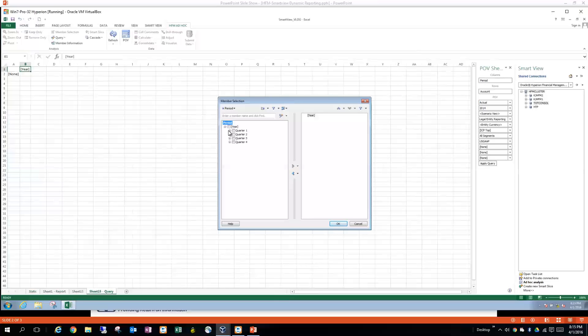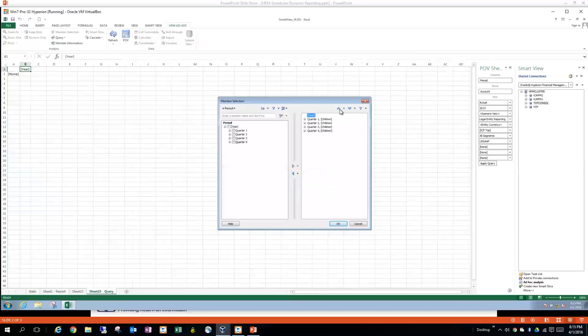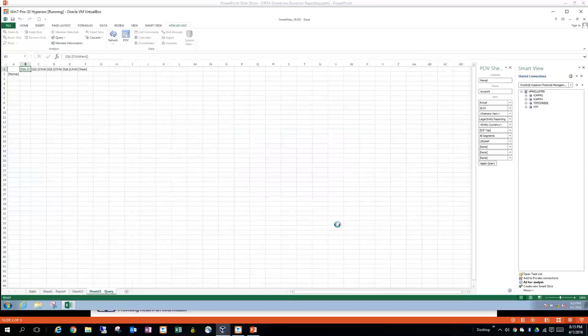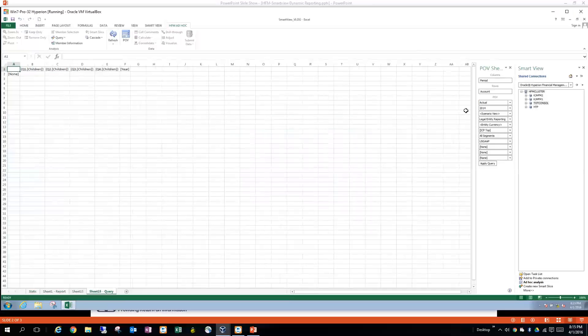So the way I'm going to do this in here is I'm going to have each of the quarters. And I'm going to move those over with children. And I'll just go ahead and move the year down at the end there. Say okay.